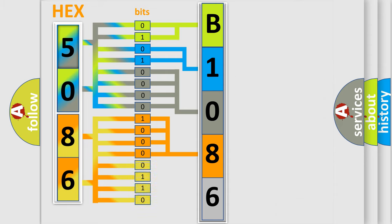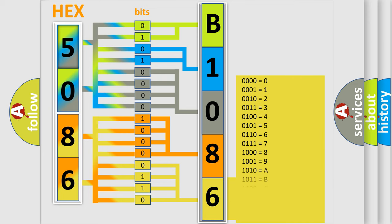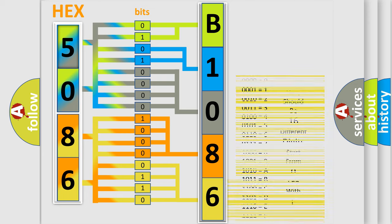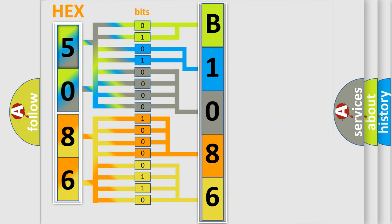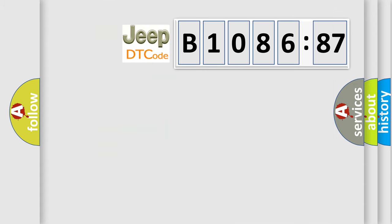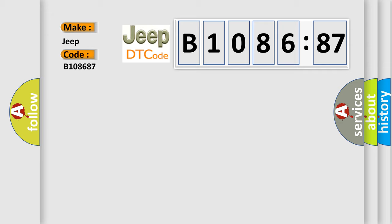A single byte conceals 256 possible combinations. We now know in what way the diagnostic tool translates the received information into a more comprehensible format. The number itself does not make sense to us if we cannot assign information about what it actually expresses. So, what does the diagnostic trouble code B108687 interpret specifically for Jeep car manufacturers?